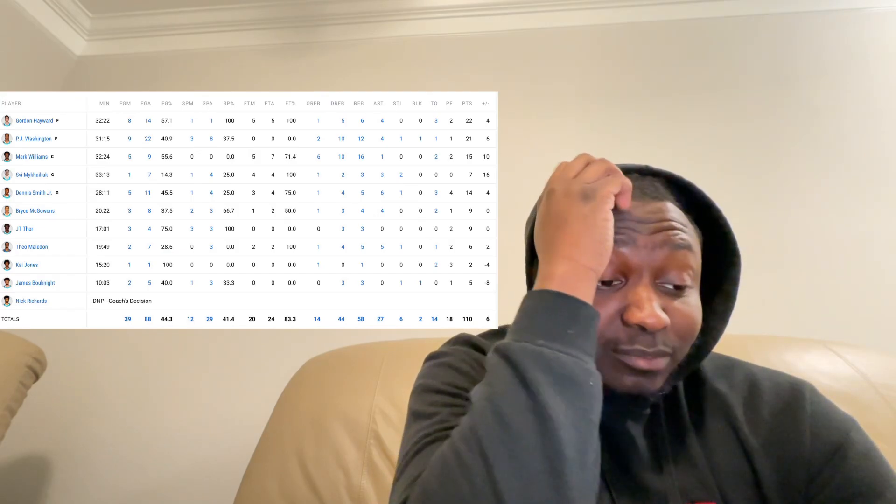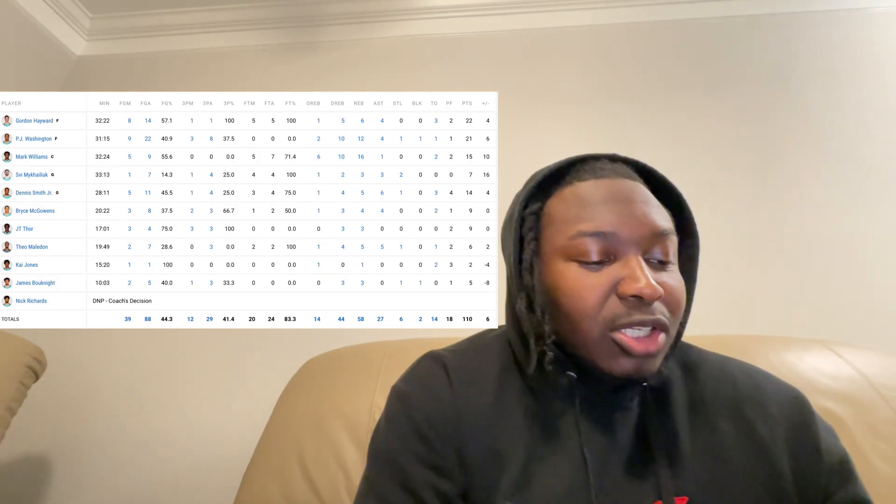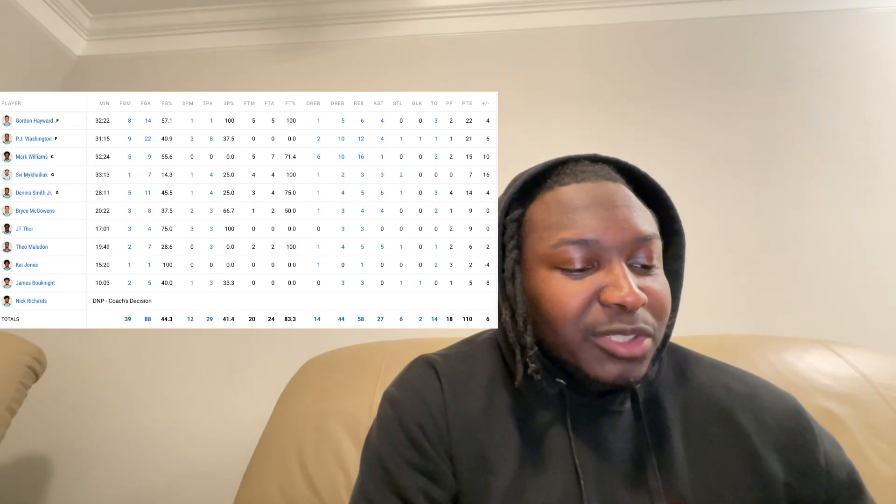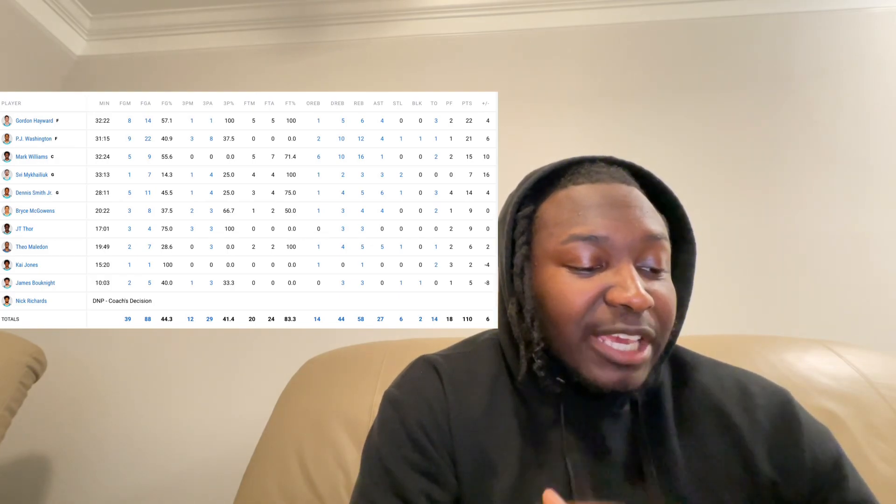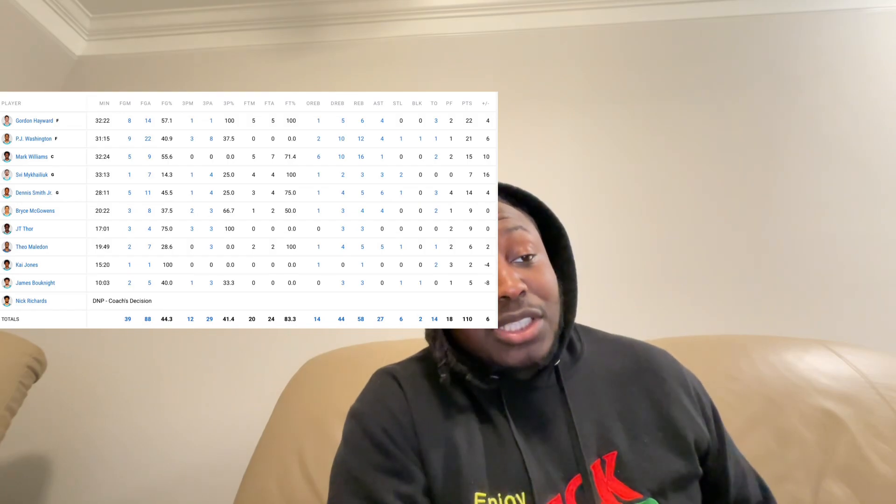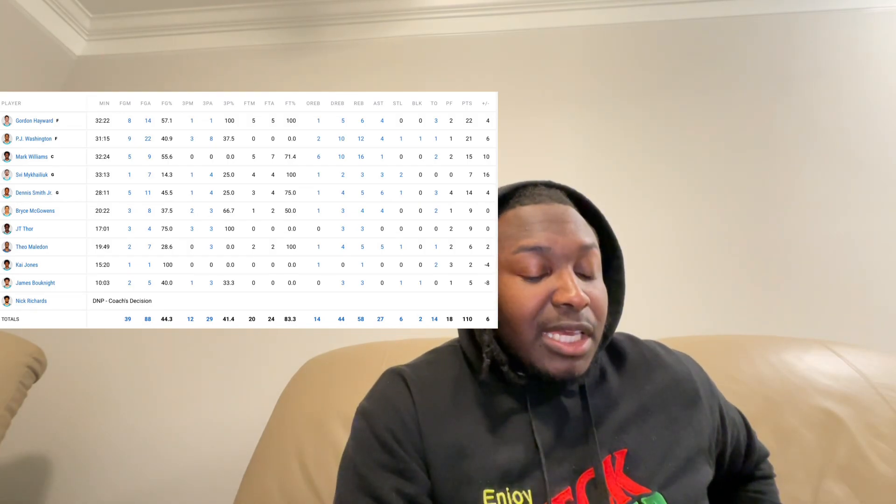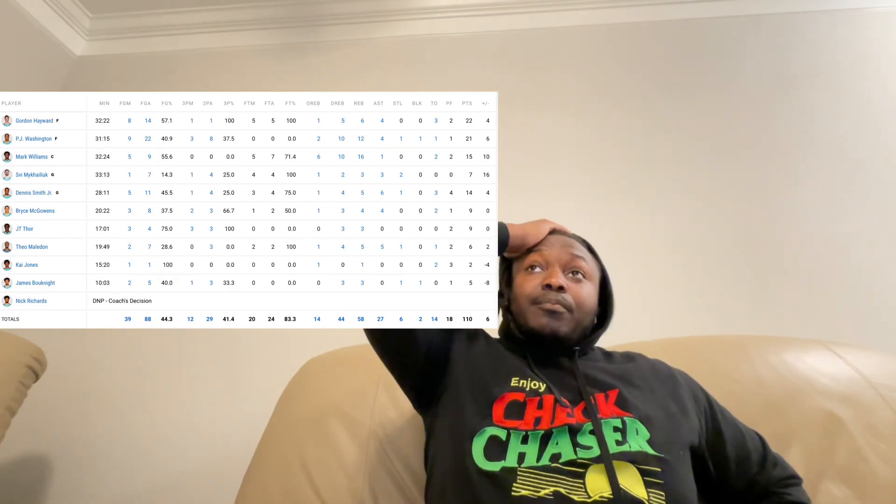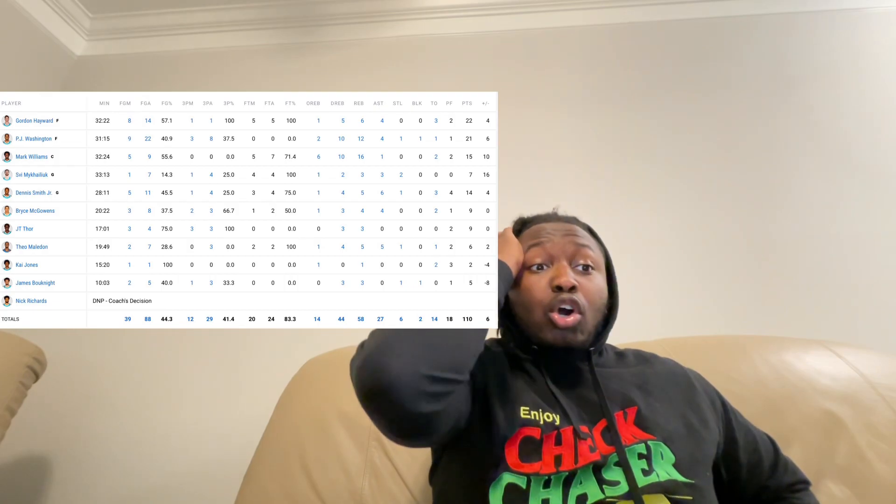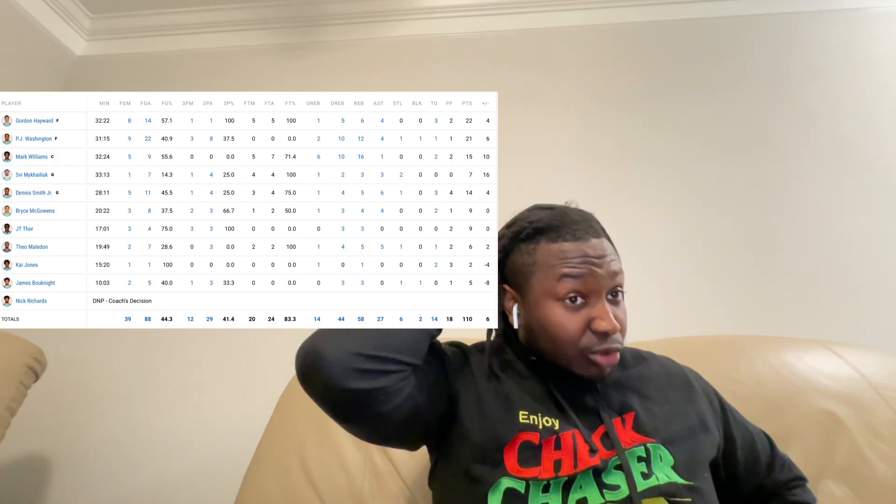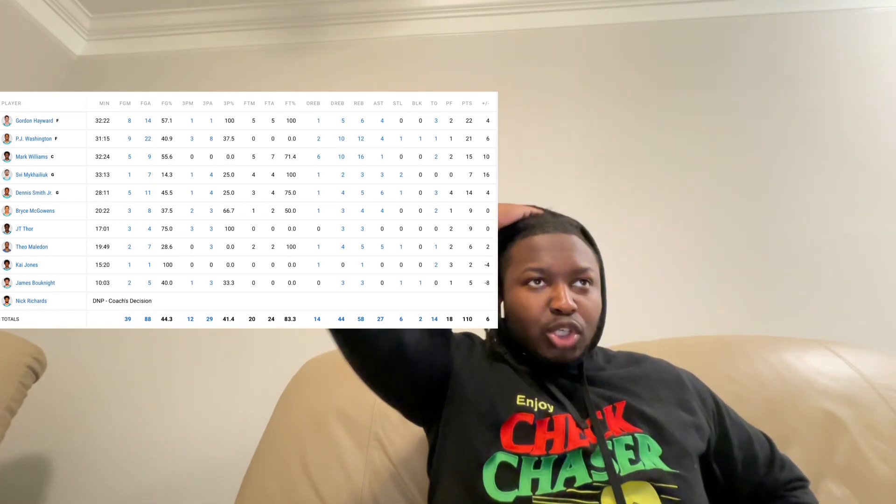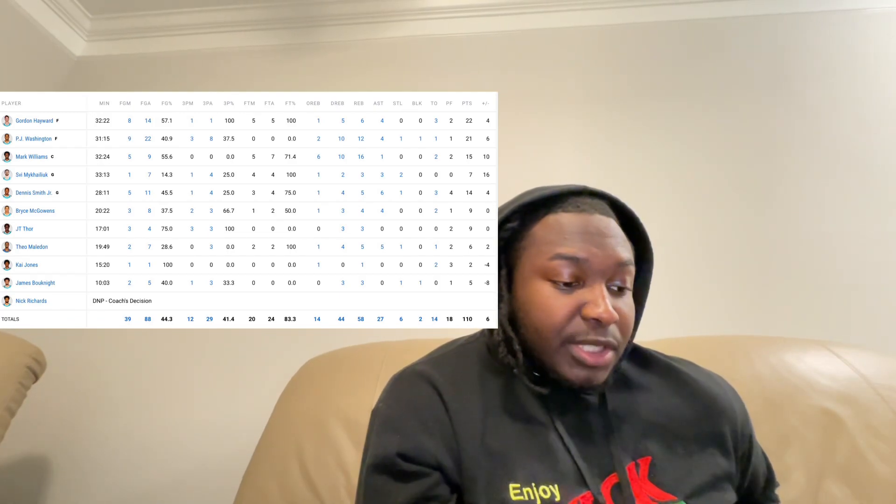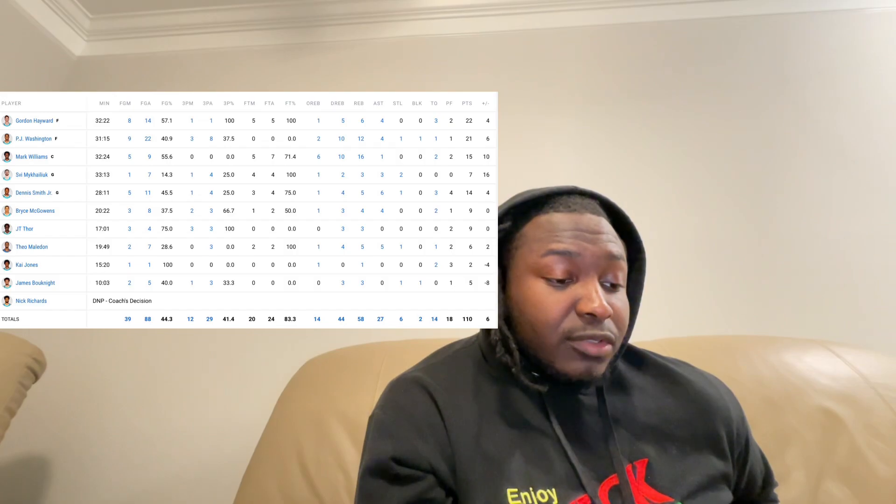Only a plus 4 plus-minus but still a positive plus-minus. PJ Washington 21 points, 12 rebounds, 4 assists, a steal, a block, 9 for 22 from the field, 3 for 8 from three. PJ Washington is going to get paid this summer ladies and gentlemen, he's going to get paid. The way that he's came on these last few weeks and months, he's been a totally different player. I would say after the All-Star break, after the All-Star break he realized he wasn't getting traded, he's been a totally different player, he's been a totally different player man.